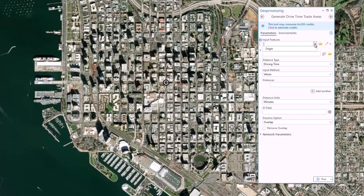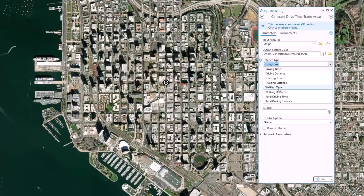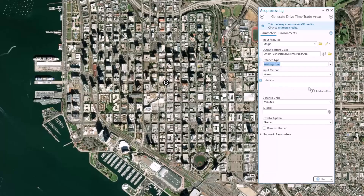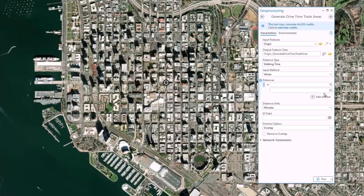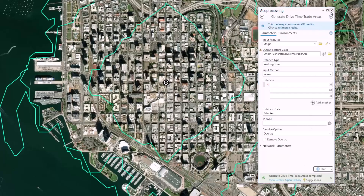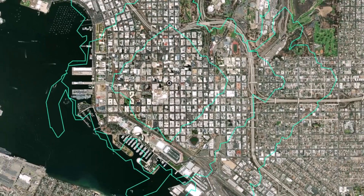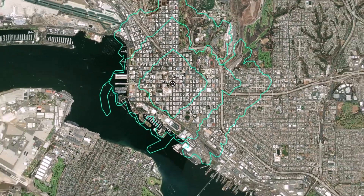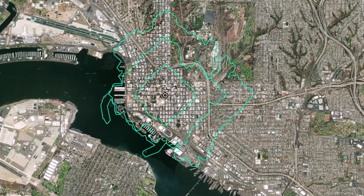The tool is Generate Drive Time Trade Areas. I already drew an origin point feature, so I'll add that. I'll choose walking time as my method, and I'll add distances of 10, 20, and 30 minutes. The results are these three concentric blobbies, approximating reasonably where I could get to within 10, 20, or 30 minutes of walking.